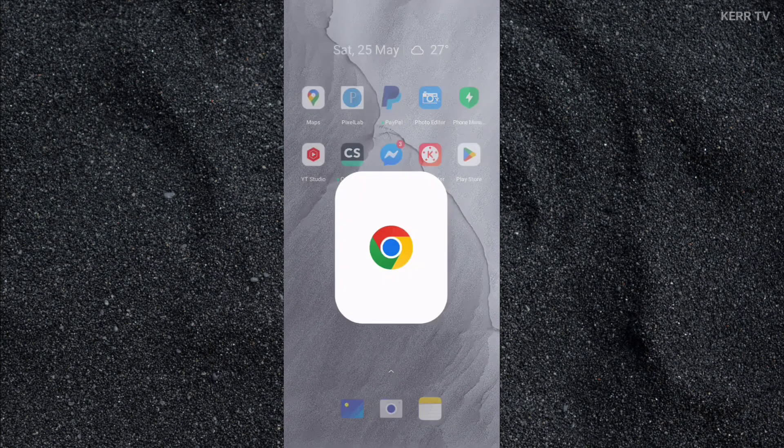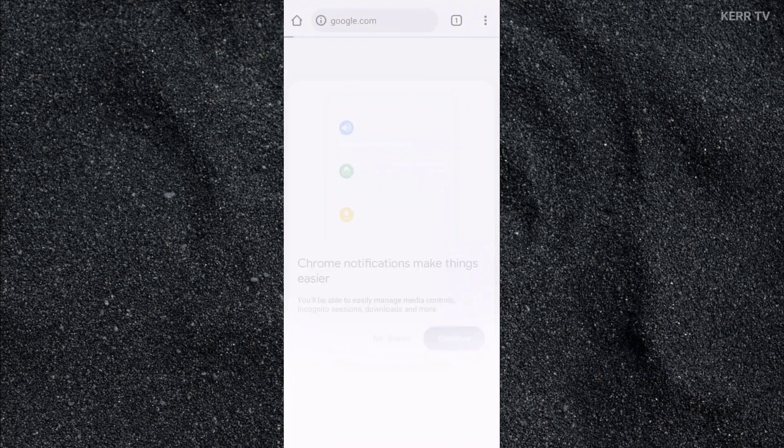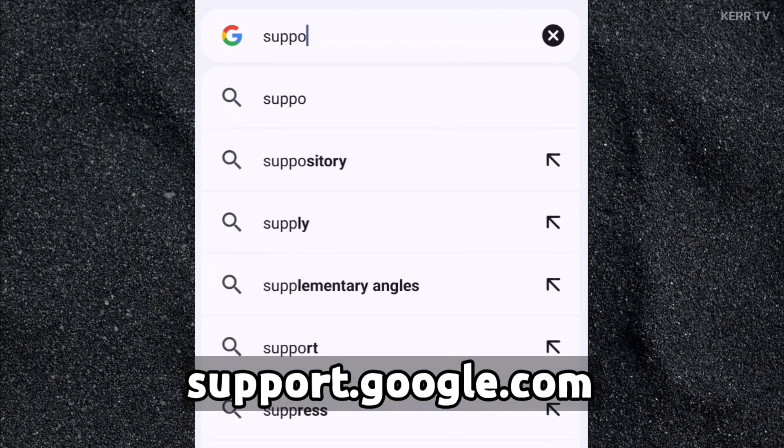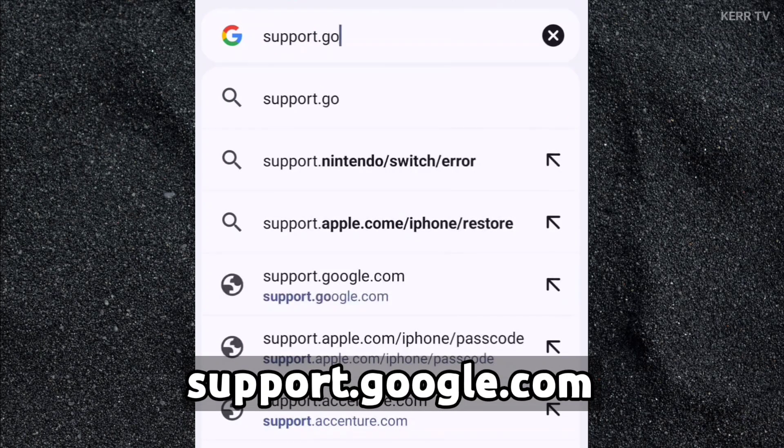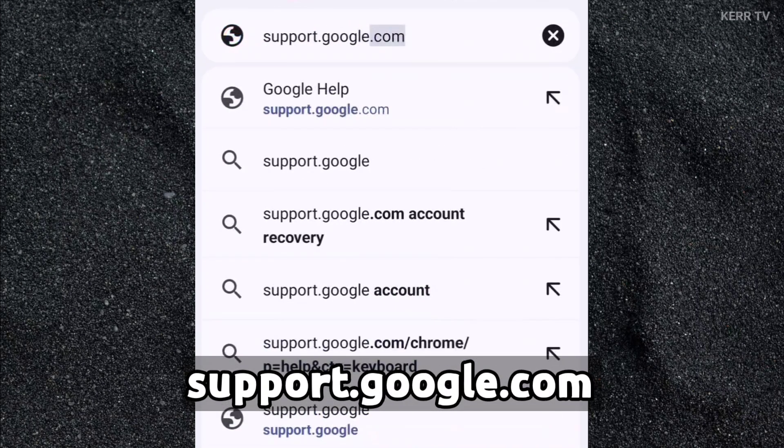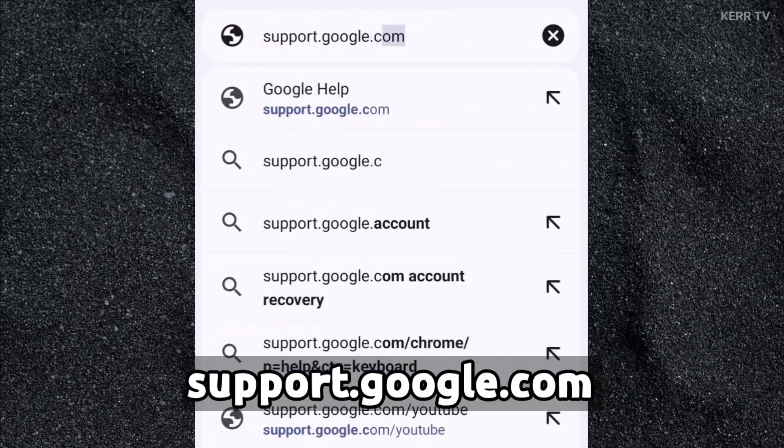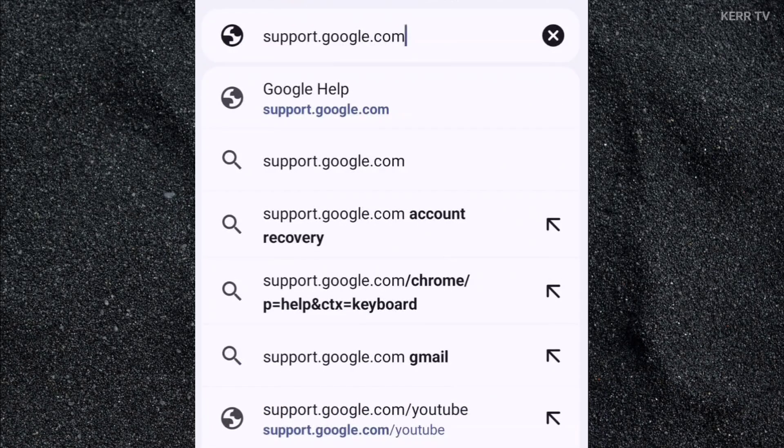I'm going to use Google Chrome for this process. Here on the web address, type support.google.com. Then go.